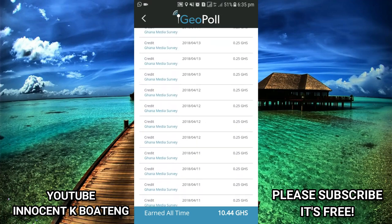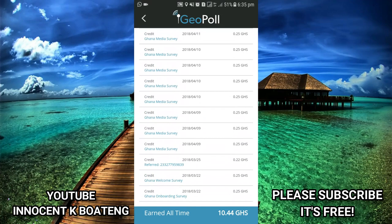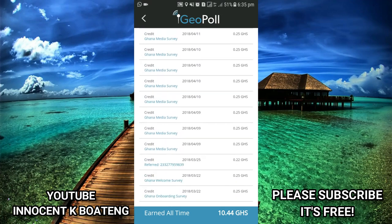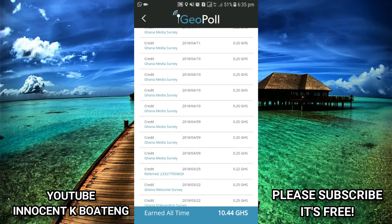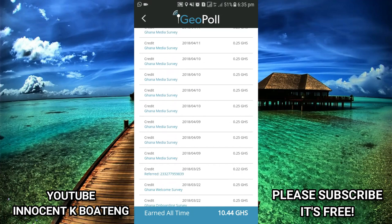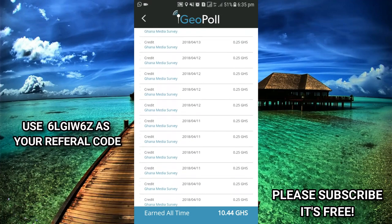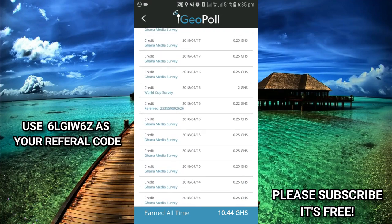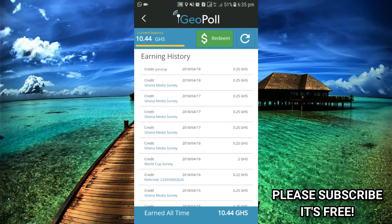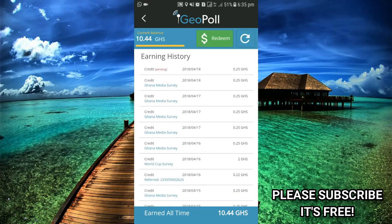When I check my earning history, I discovered GeoPool just over a week ago and these are the surveys I've completed so far. The amount I've earned is 10 cedis and 44 pesewas. I can use these amounts to redeem airtime. If you exceed an amount of two Ghana cedis, you can redeem your airtime — just go to redeem.